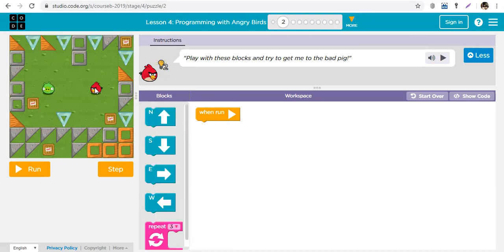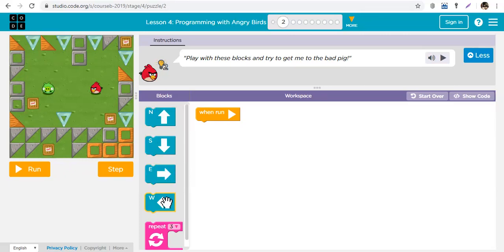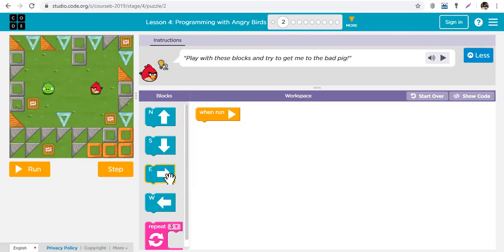So let's take it back. Let's see what do we need to do. The bird needs to go to eat the pig. In what direction does the bird need to move? To the left. Which of these arrows makes it move to the left? This makes it go up, this makes the bird go down, this makes the bird go to the right, and this makes it go to the left.